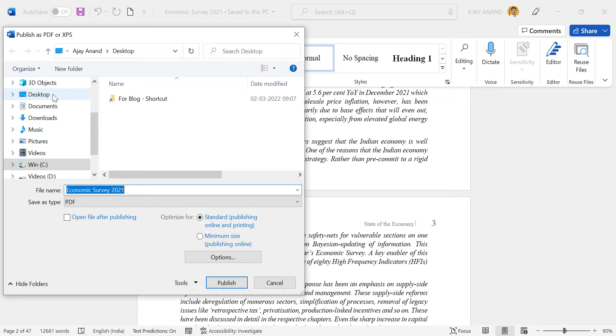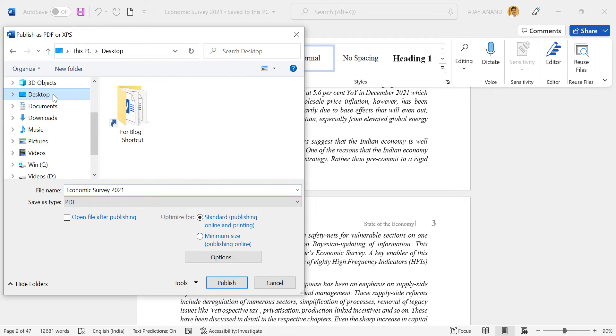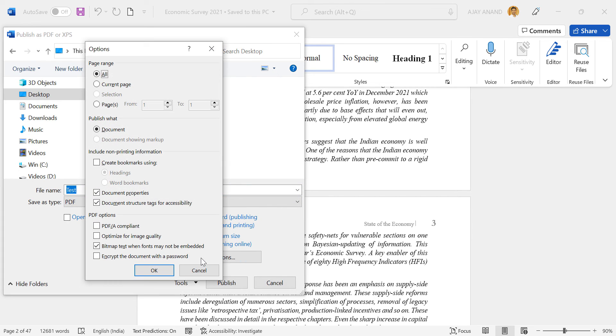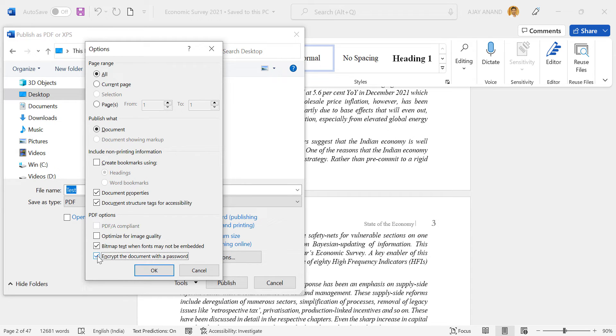Select the location where you want to save the PDF file. Type in the file name, Options, mark the checkbox against this label: Encrypt the document with a password. OK.